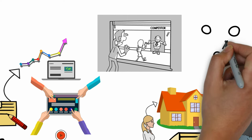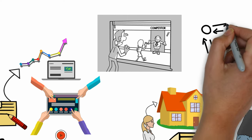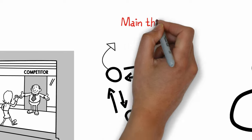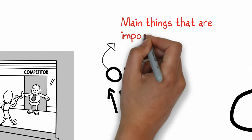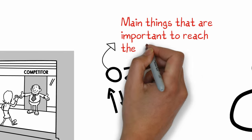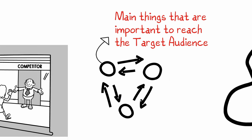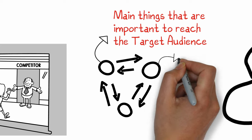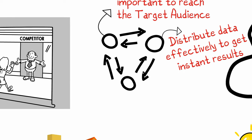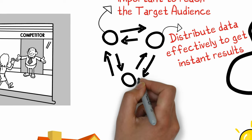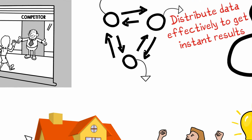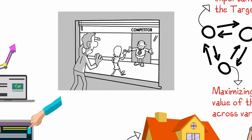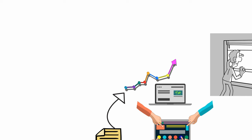He prepared a cycle with three options: one, what are the main things that are important to reach the target audience; two, distribute data effectively to get instant results; three, maximizing the duration value of the contents across various channels.